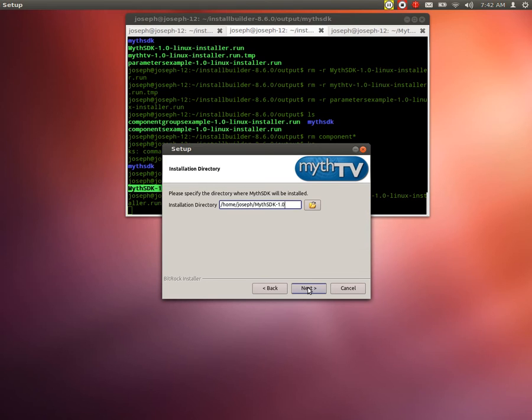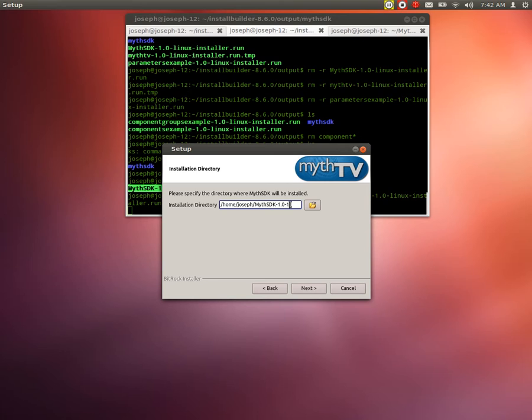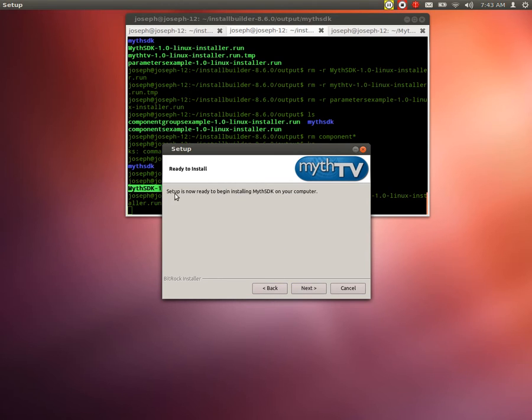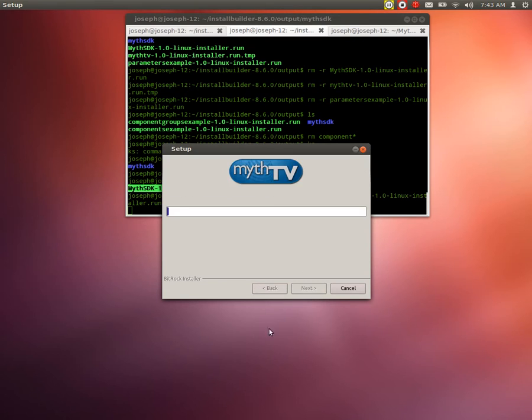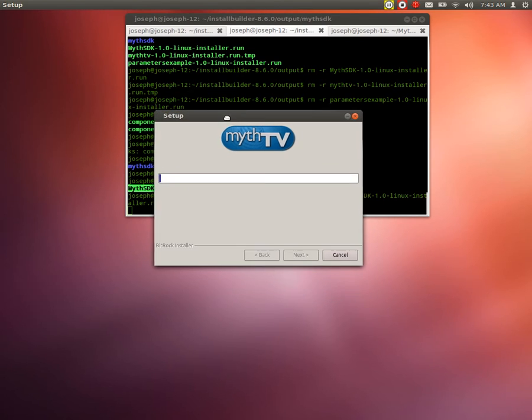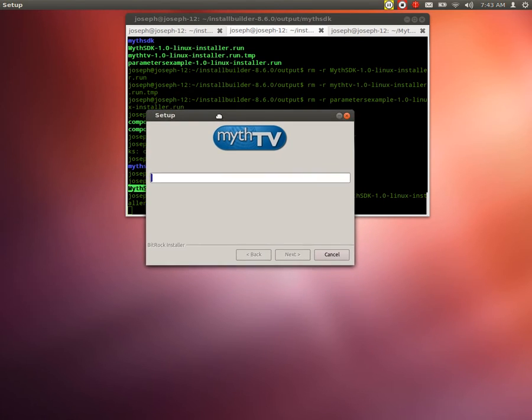We tell it where we want to install it and we're going to install it in dash one here. So home joseph myth SDK dash one dot zero dash one. We press next. It says setup is now ready to begin installing Myth SDK on your computer. Press next. And it starts installing everything.